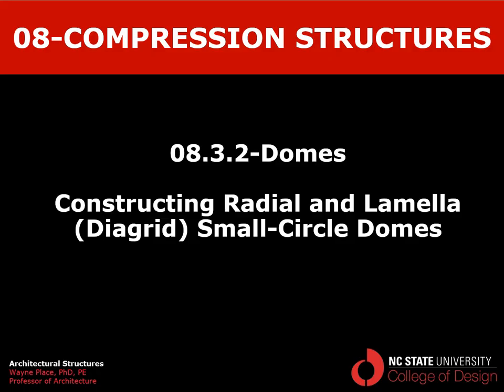That concludes our video on constructing radial and lamella or diagrid small circle domes.